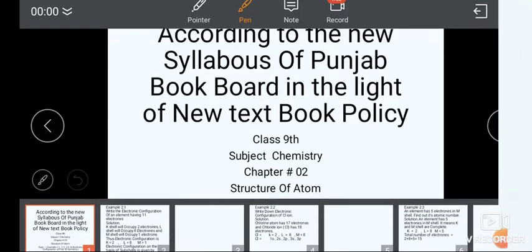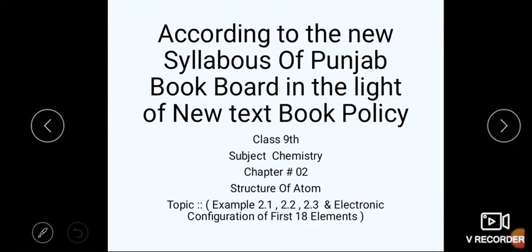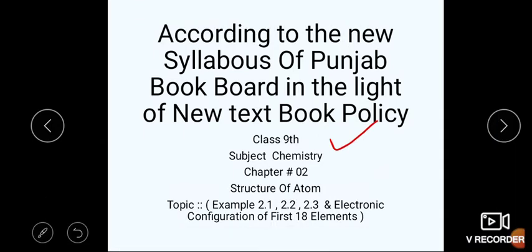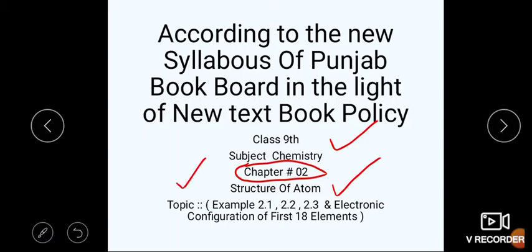Bismillah ar-Rahman ar-Rahim. Assalamu alaikum students. We are here again with a new lecture from ninth class. Our subject is chemistry. We are on chapter number two, that is Structure of Atom. Today our topic is the very important examples 2.1, 2.2, 2.3 and the electronic configuration of the first 18 elements.